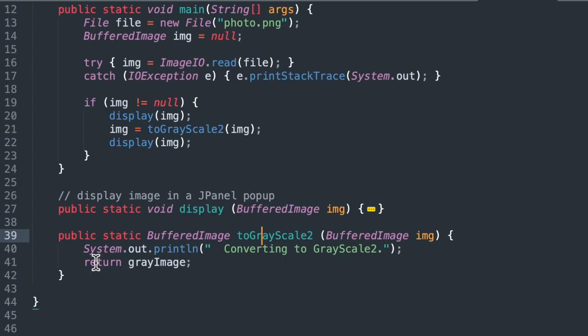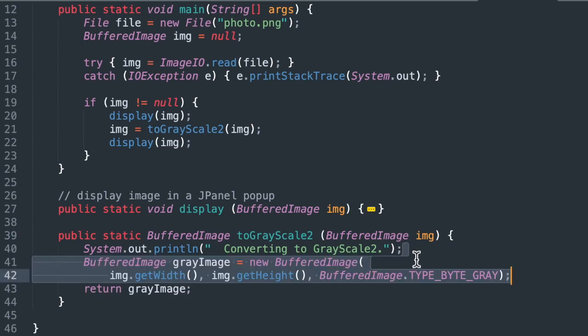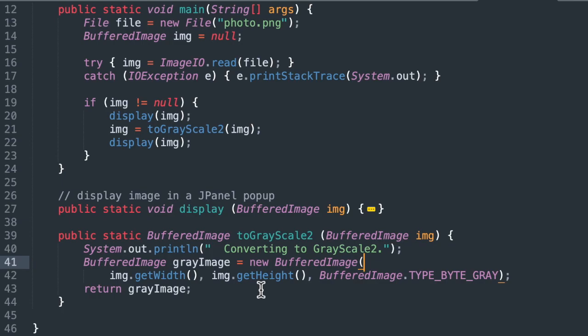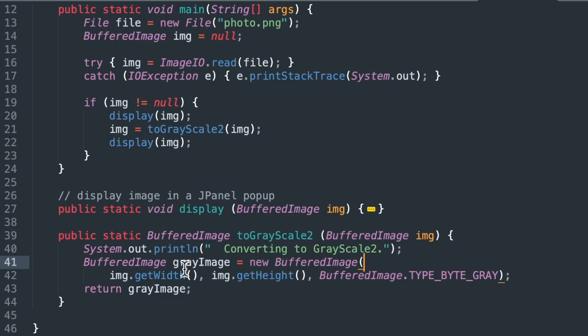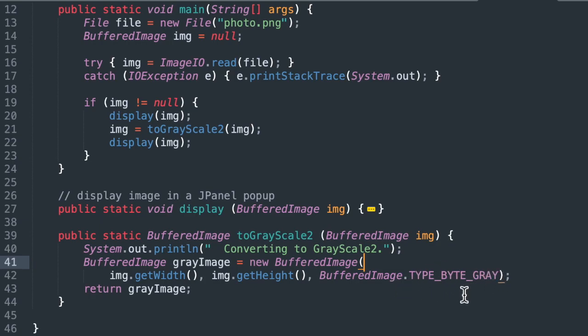In between the print statement and the return statement, we're going to have some code that does the conversion. At the end, we're going to return our new gray image. First thing we need to do is create a new buffered image called grayImage. We're going to make it exactly the same width and height as the one we passed in. We create a new, basically a blank canvas, a buffered image called grayImage. And we're going to set it up in the byte gray color space.